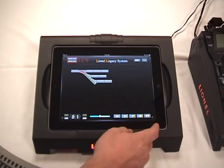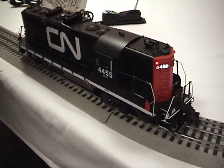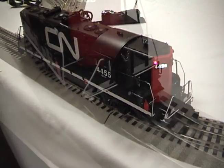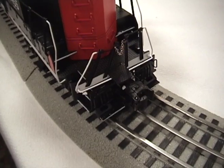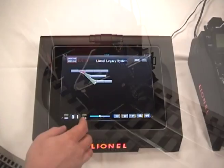Over here we have horn, bell — which is a simple toggle on and off — front coupler, rear coupler, and direction.